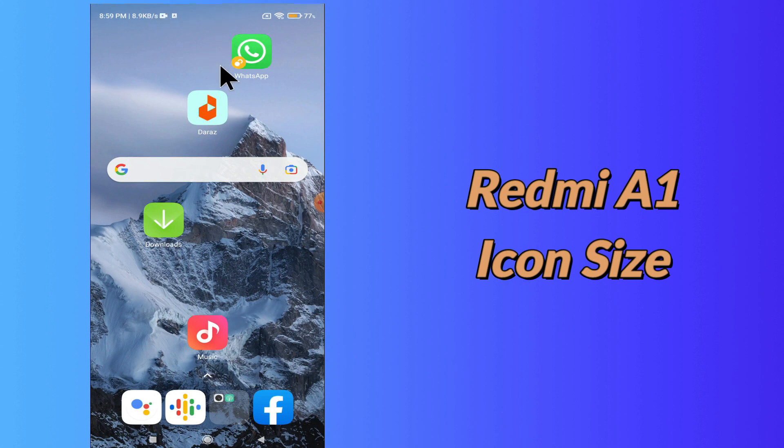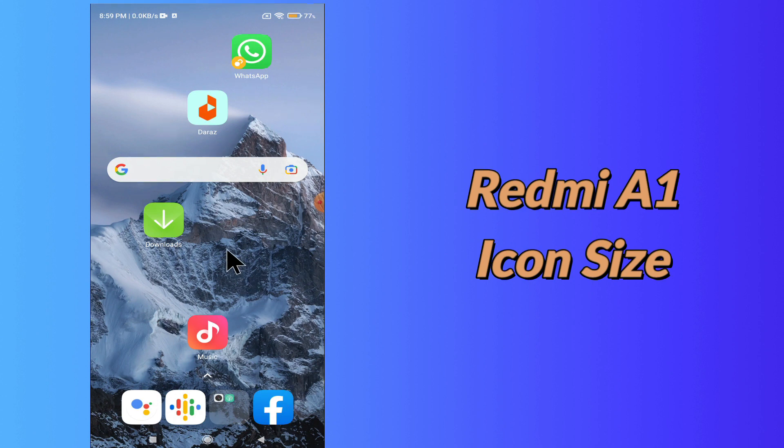So in Redmi A1, if you want to change icon size, you can do it by following the few steps which I will be sharing with you in today's video.